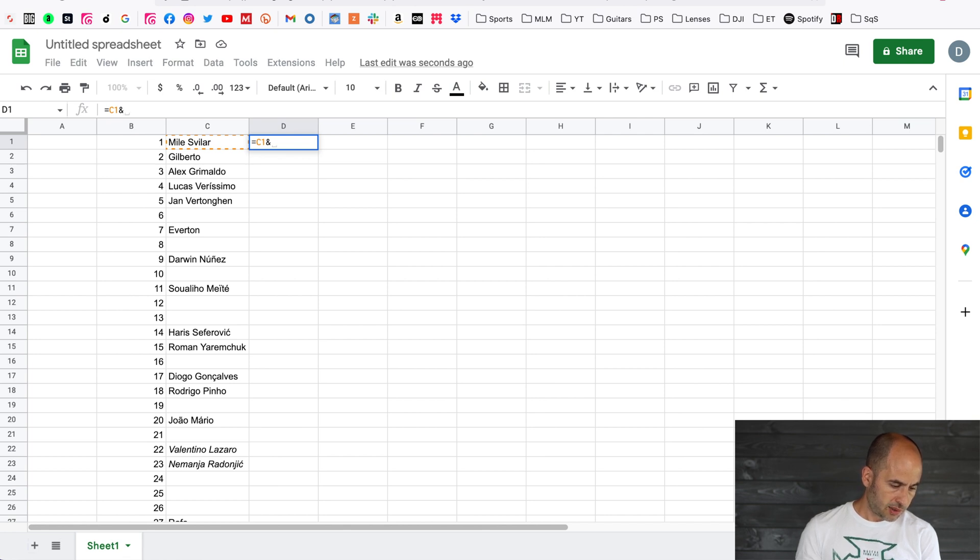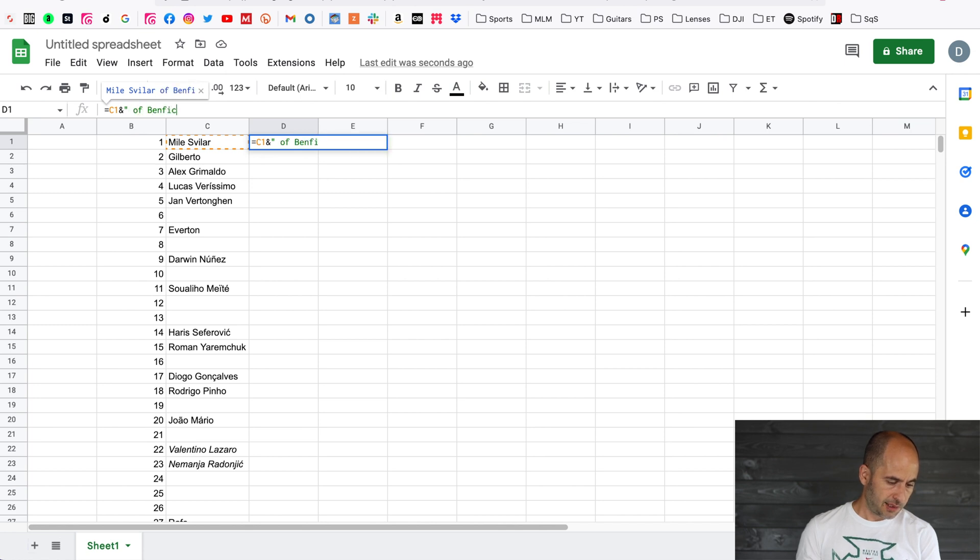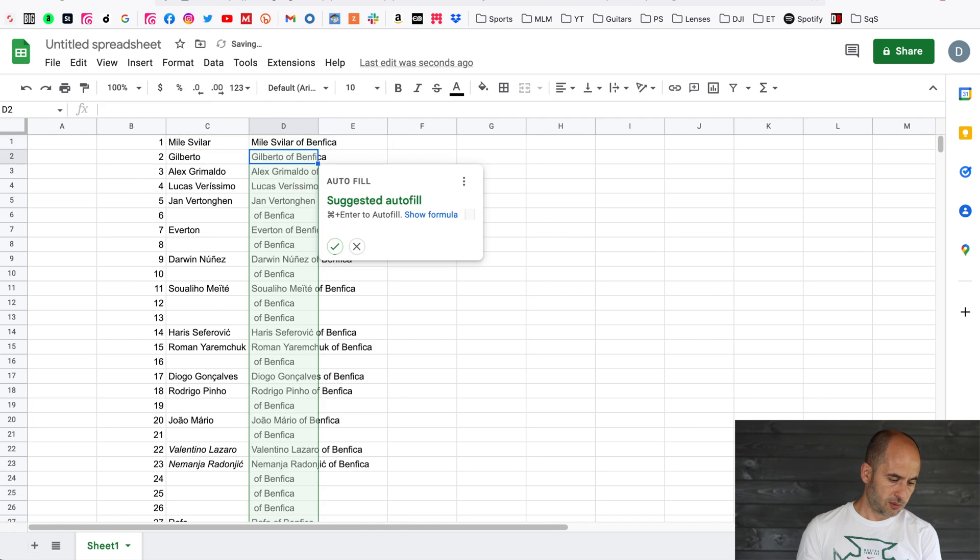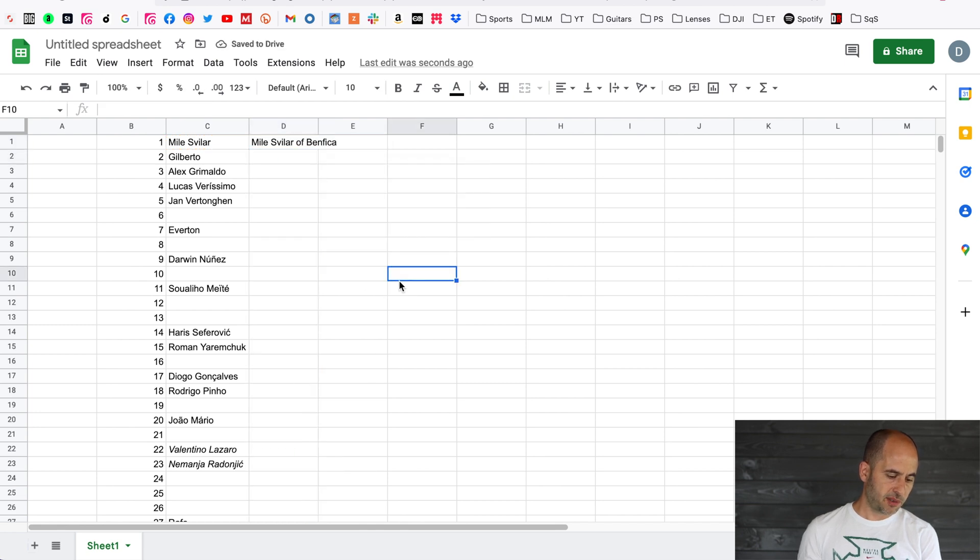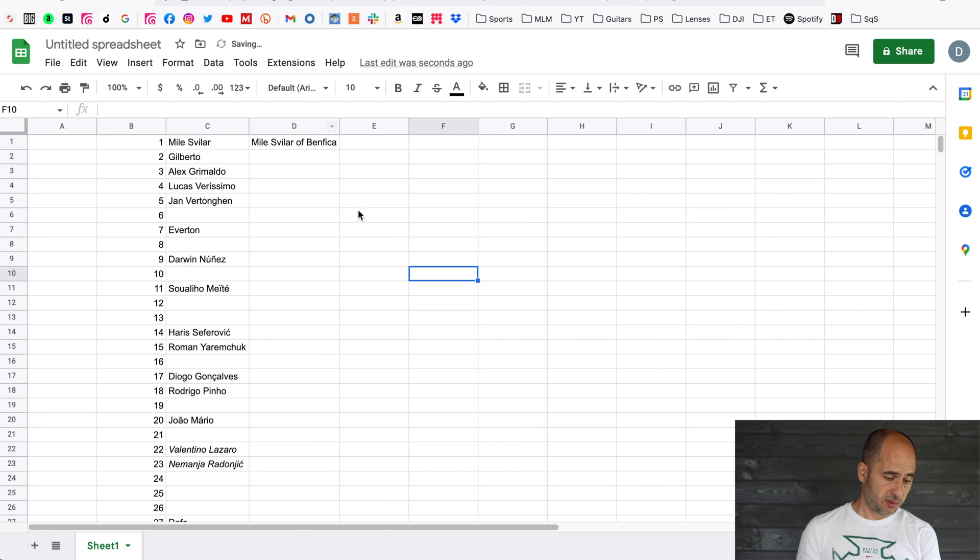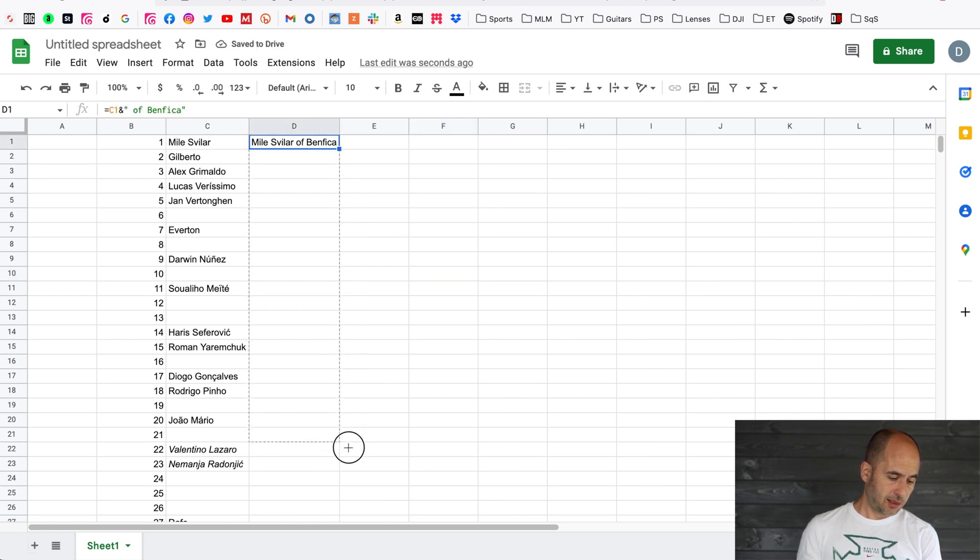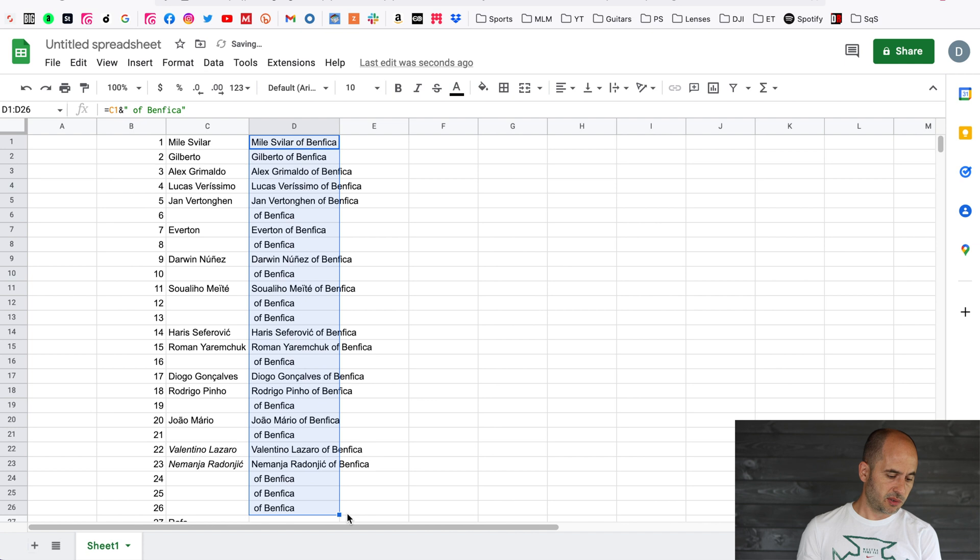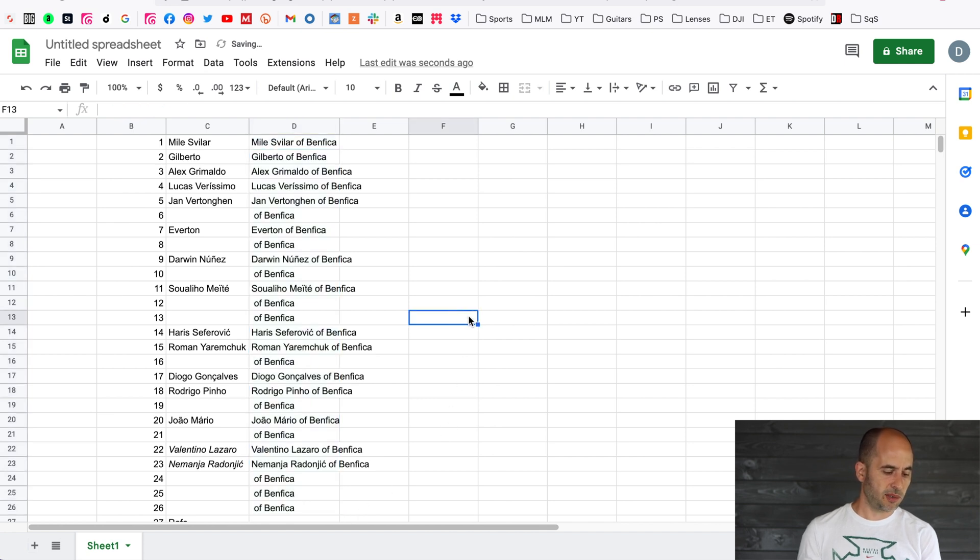Quotation mark, give it a space, and in this case I'm just going to type of Benfica and close quotation mark. Now I could have accepted Google Sheets suggestion which was perfect, but instead I'm just going to click and drag all the way to the bottom, so it's basically going to copy the same formula for the cells below.